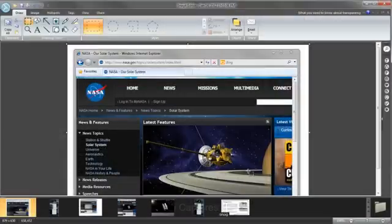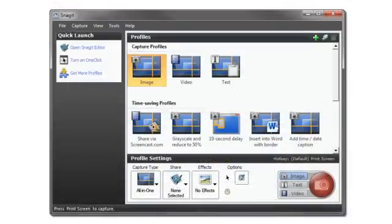The Snagit Editor opens and displays your capture. Now you're ready to edit. Due to its flexibility, you may find that the All-in-One Capture is the only capture mode you need.